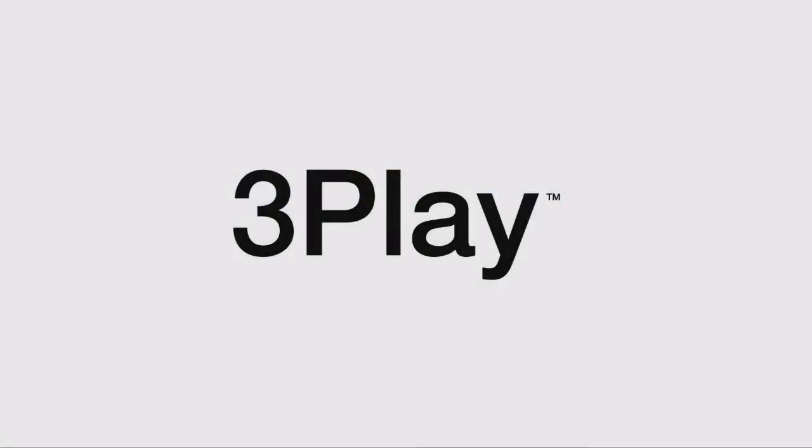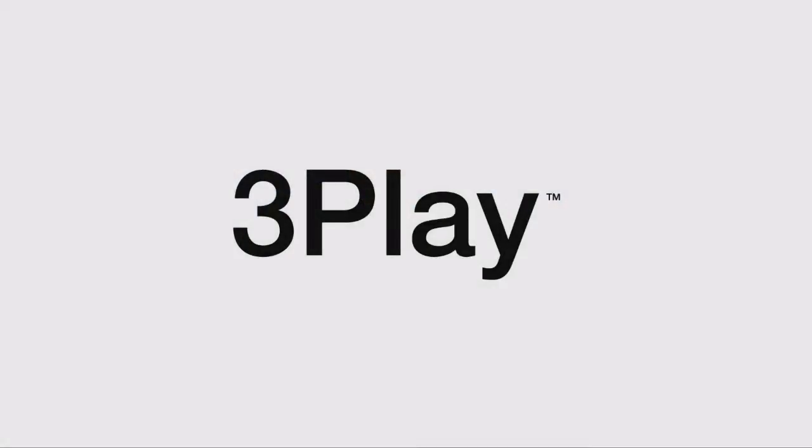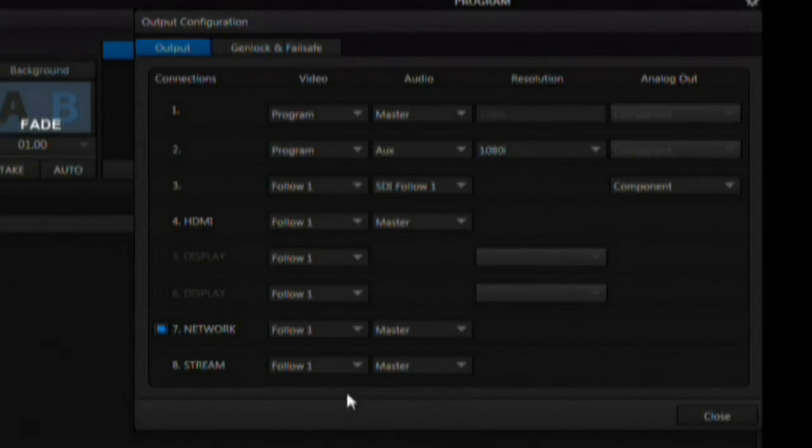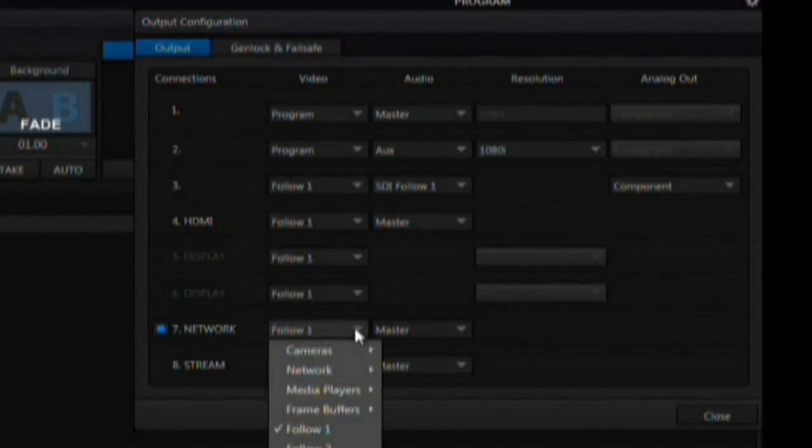The NewTek 3Play 425 and 820 systems and some TriCaster systems can all send their program output across the network to another TriCaster. If another TriCaster or 3Play system is connected to the same network, it can send its output with audio to one of the network inputs of the TriCaster. This would allow you to set up a secondary production area — such as an interview area away from the main production — and feed it into the main production. To turn this feature on, go to the output configuration panel. Clicking on the network box will start the output, and it can be configured as to what is going out.